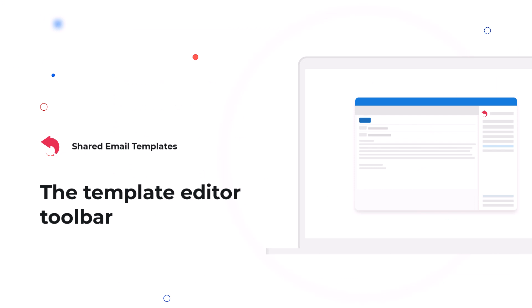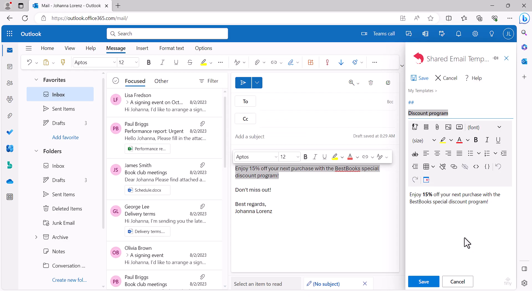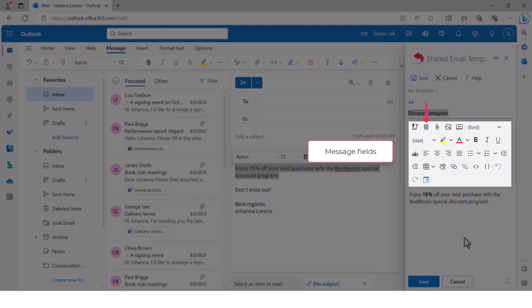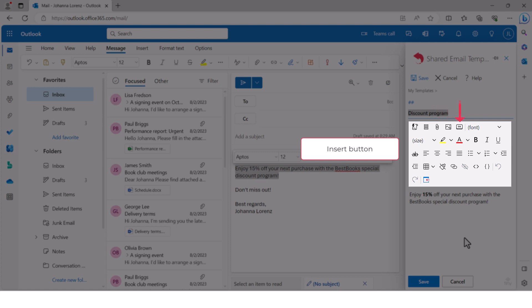The template editor toolbar is always here to assist you when you're editing a template. These are the options you might find helpful. Insert macro, message fields, message attachments, insert picture, insert button, table.